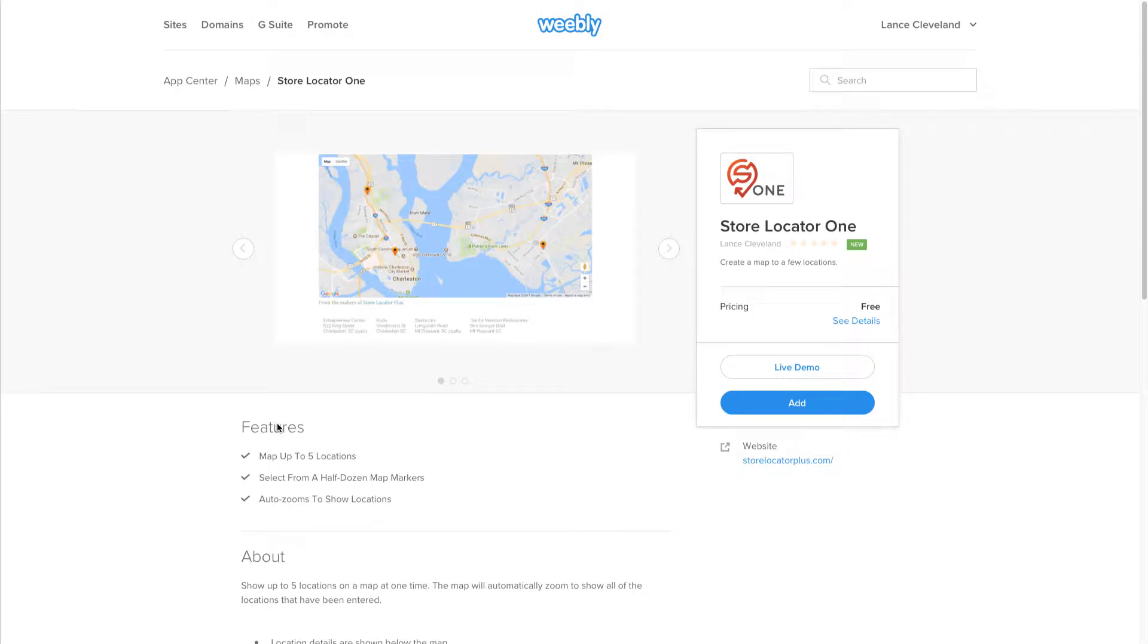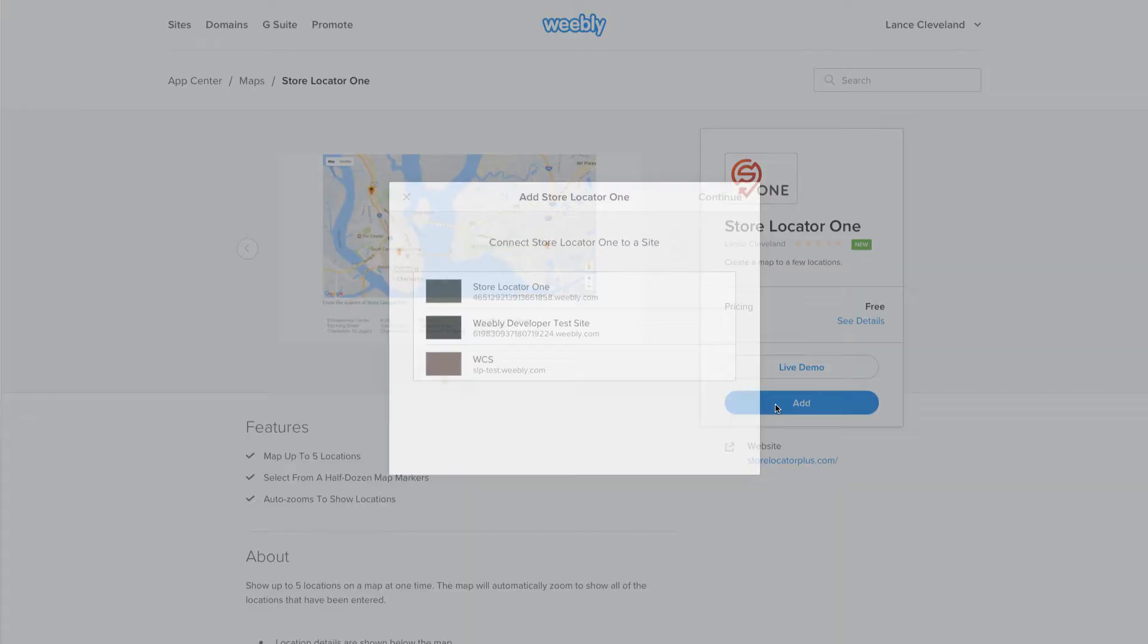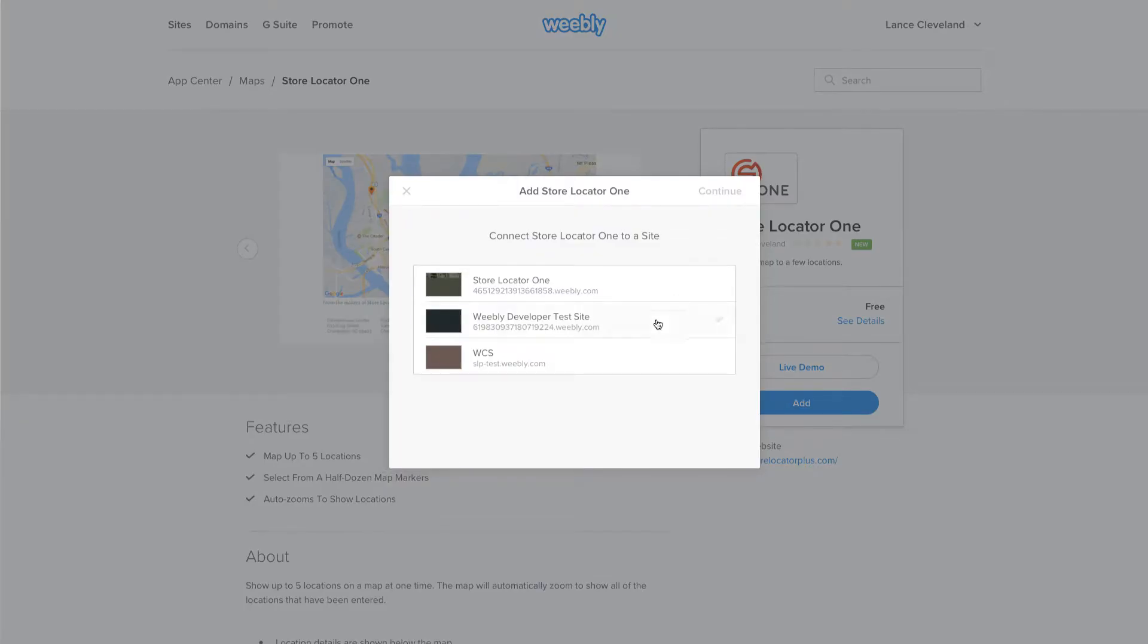Hello, this is Lance Cleveland. Today I'm going to show you our Store Locator 1 Weebly app that was launched this month. You'll get to it from the Weebly App Store. You can add Store Locator 1 to your site.